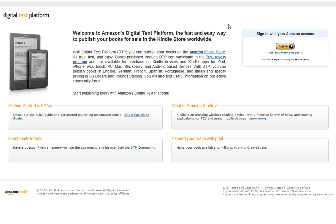This is Brian Schwartz with KindleExpert.com. I'm going to show you how to upload your book to the Amazon DTP platform so that it's available on the Kindle Marketplace.